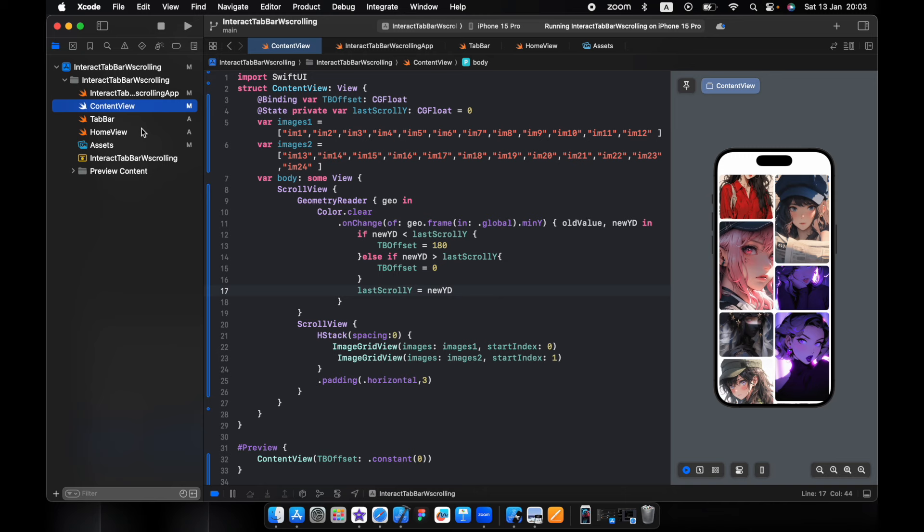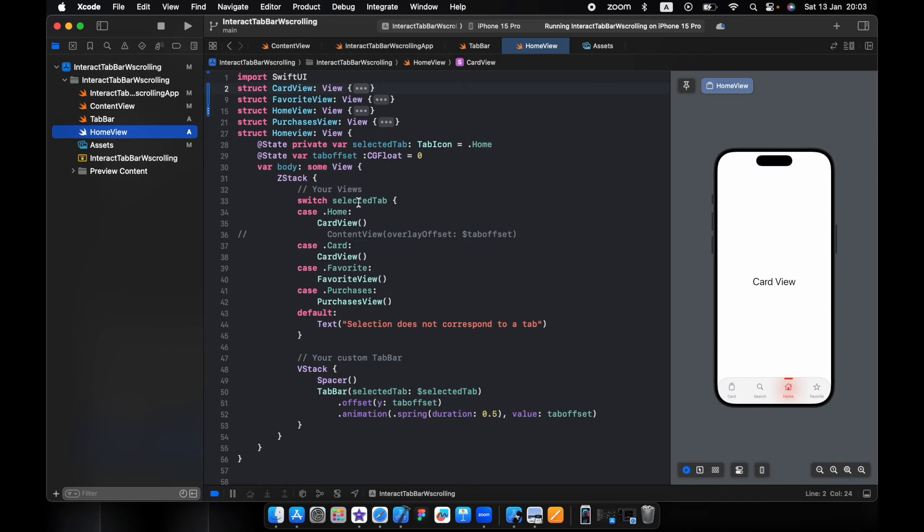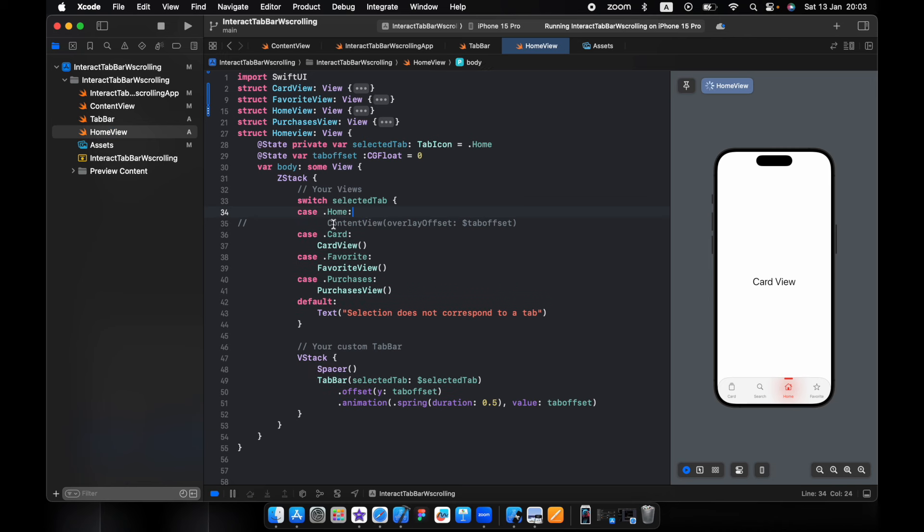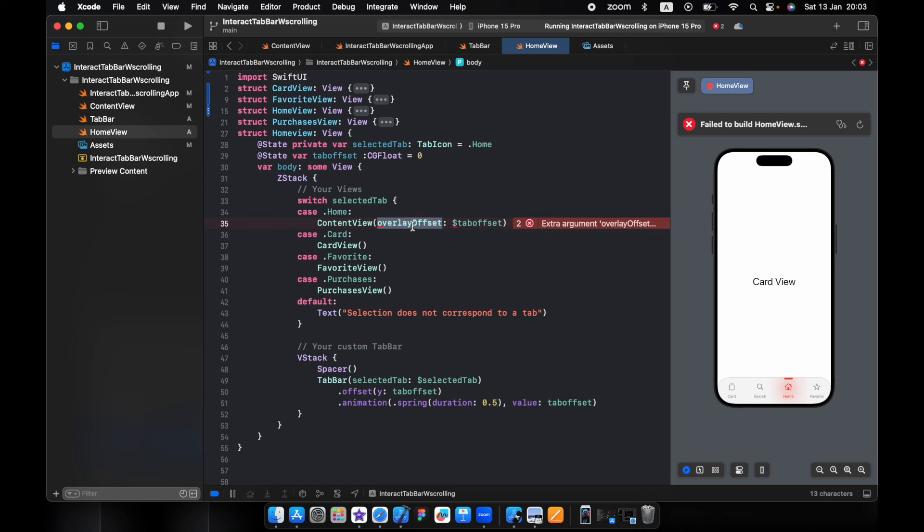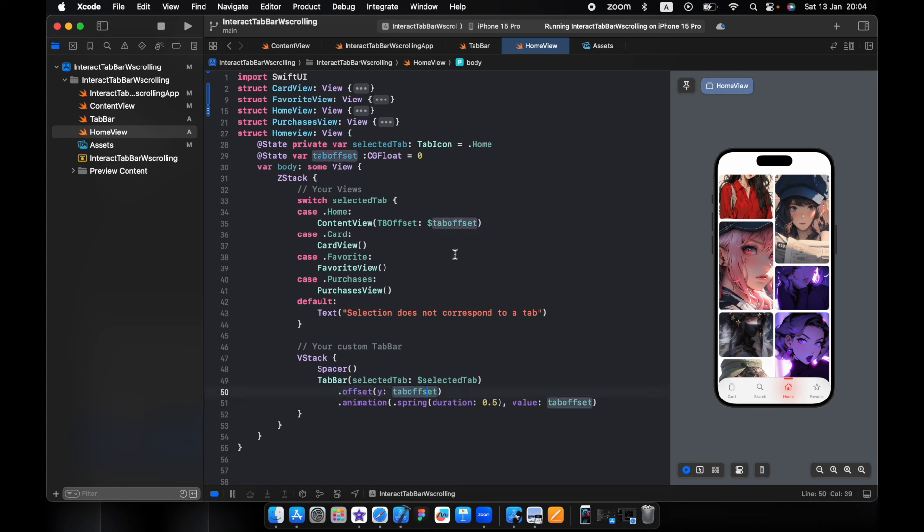So now in the home view, I will just pass the content view with the tab bar offset. And we have here VStack with a spacer pushing the tab bar to the bottom and the offset tab bar offset that we get from the content view from the geometry reader. And here the animation.